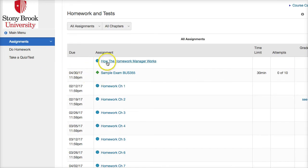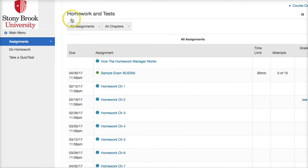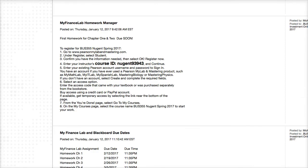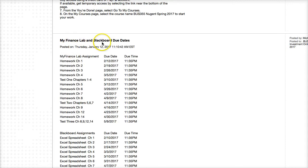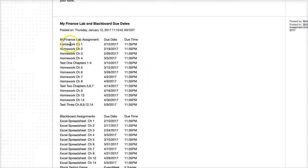The homework manager is pretty straightforward. Do the 'How the Homework Manager Works' tutorial first — you'll understand all the intricacies and I have everything set up in advance so you can work whenever you're ready. All tests will also take place in the homework manager. I've put together a My Finance Lab and Blackboard due dates list. Here are all the homework assignments and the three tests. The test dates are due on the 3rd, 14th, and 9th — that last one is our final exam.